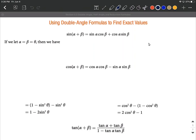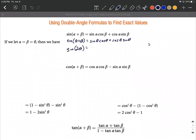Don't get hung up with these different names. So we have sine of — instead of alpha plus beta — we can say theta plus theta. On the right hand side, we're going to replace each one of the alphas and each one of the betas with thetas. So on the left hand side, we have sine of two thetas, since theta plus theta makes two thetas.